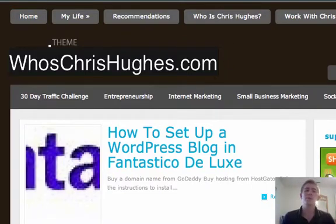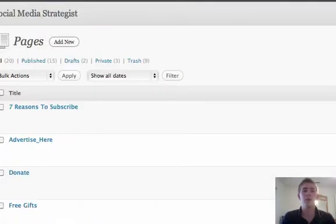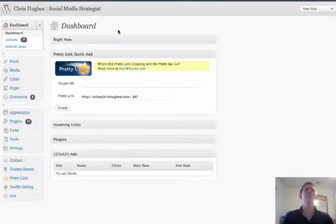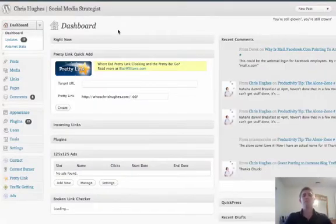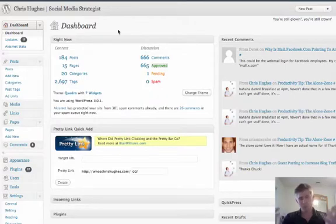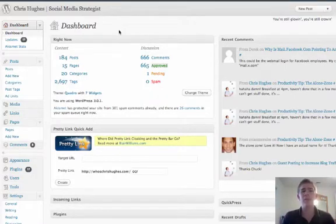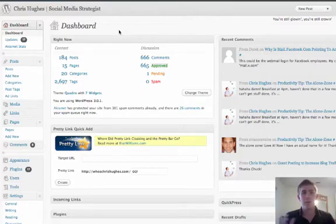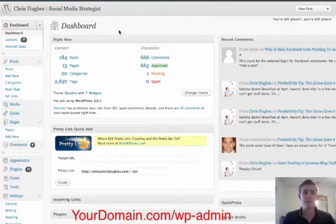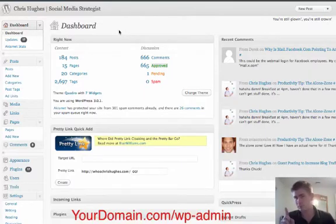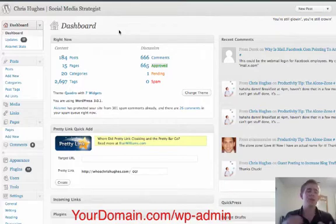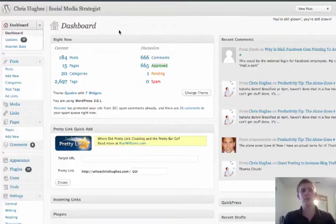So the first step is going to be to log into your WordPress back office. As you'll see here, this is mine. This is what it looks like for me. You should be at this point. Right now, if you don't know how to do that, it's slash wp-admin, and then you log in to do that.